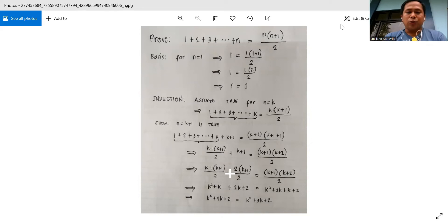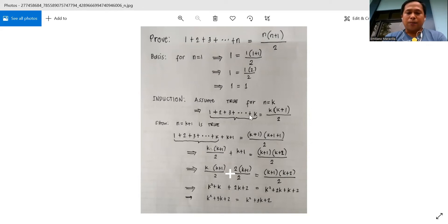Assume true for n is equal to k. We substitute the value of k to n, so we have 1 plus 2 plus 3 plus k, and we have k times k plus 1 over 2.